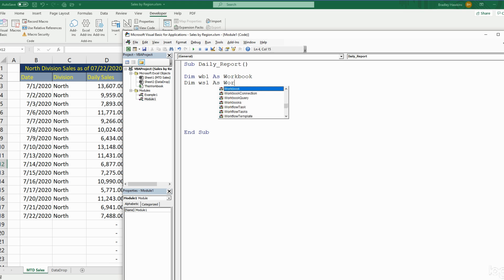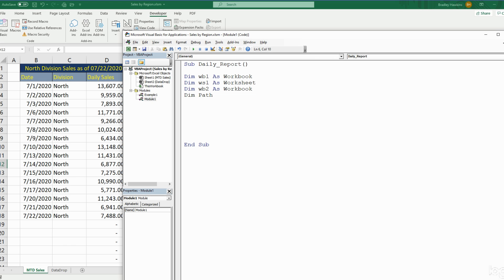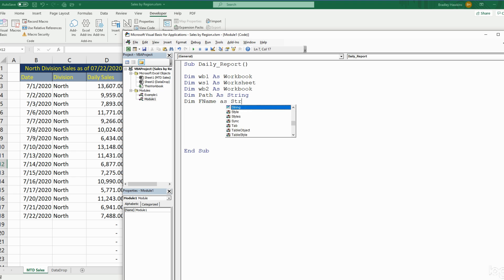This first workbook we declared is the workbook we're in now. We need to add a second workbook, so we'll call that Workbook2. We're also going to have a variable called Path for the location we want to save our output to — that will be of type String. Finally we have a variable for the file name we want to save as, also of type String.